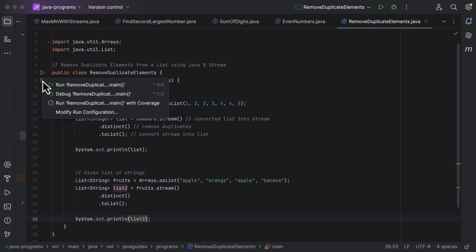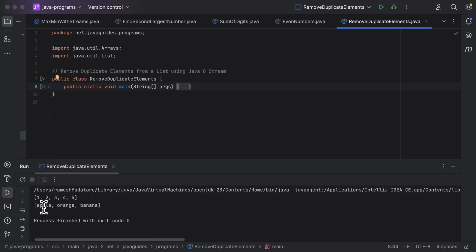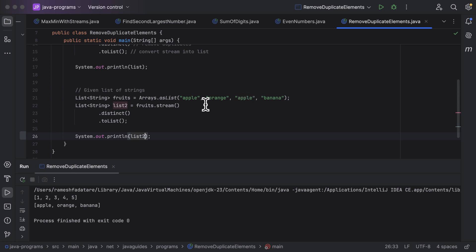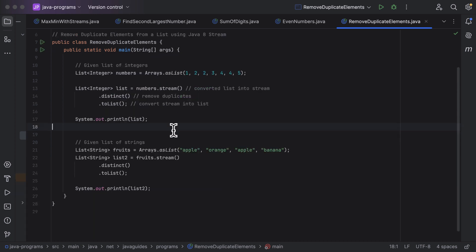Let us run the program, and you can see the output: apple, orange, banana. If you notice the input, there are two 'apple' elements in the list — two duplicate elements. In the output, you can see only one apple is present. This is how you can remove duplicate strings from a list of strings using Java 8 streams. I will see you in the next lecture.